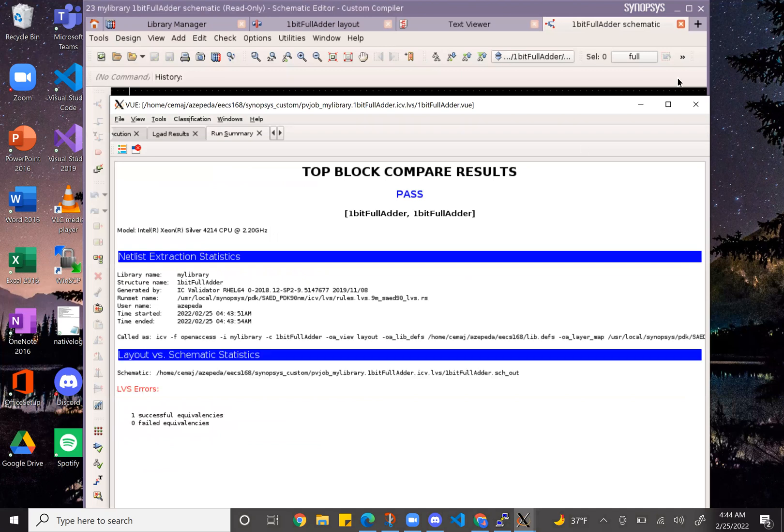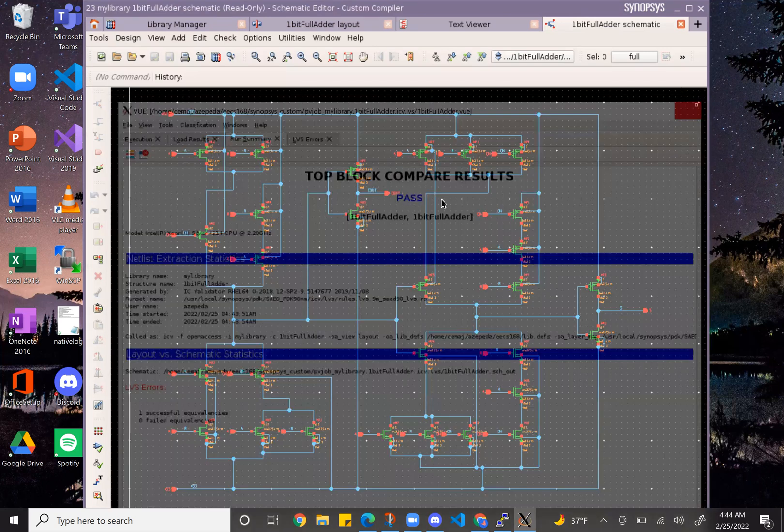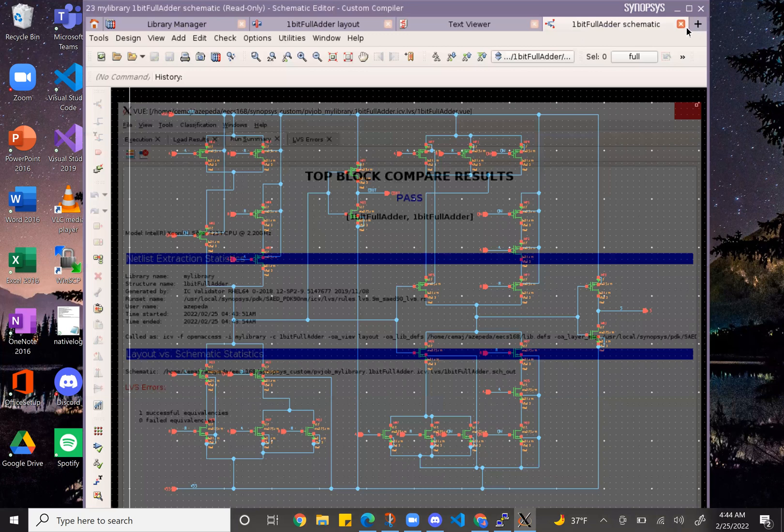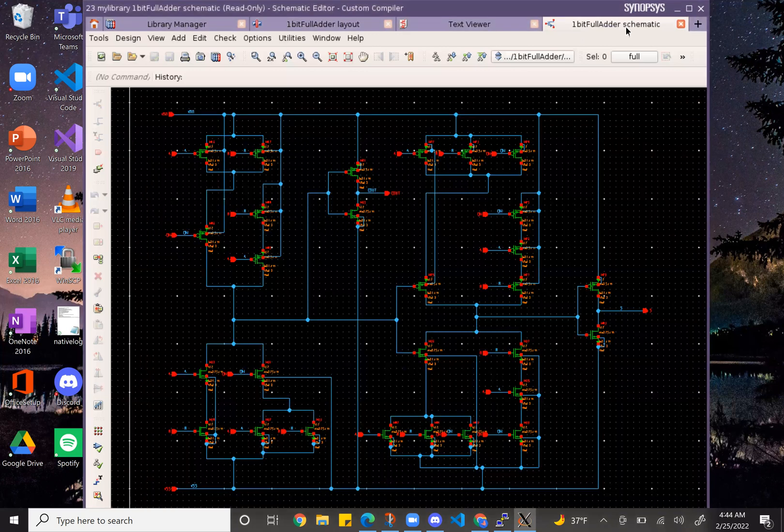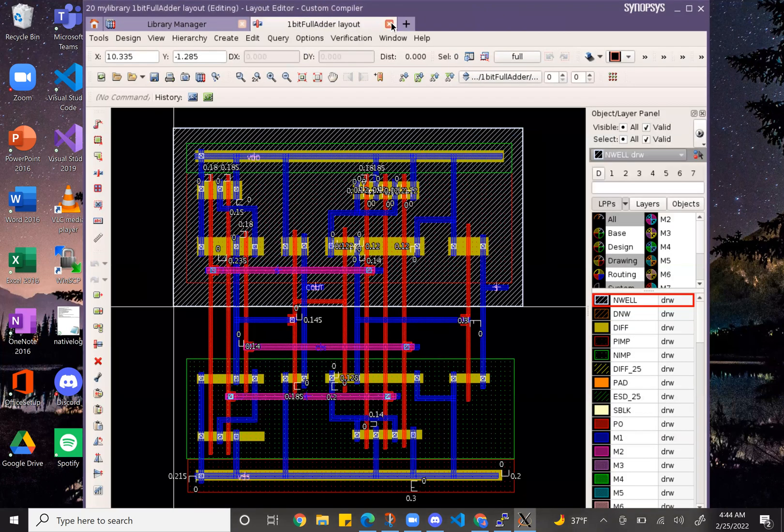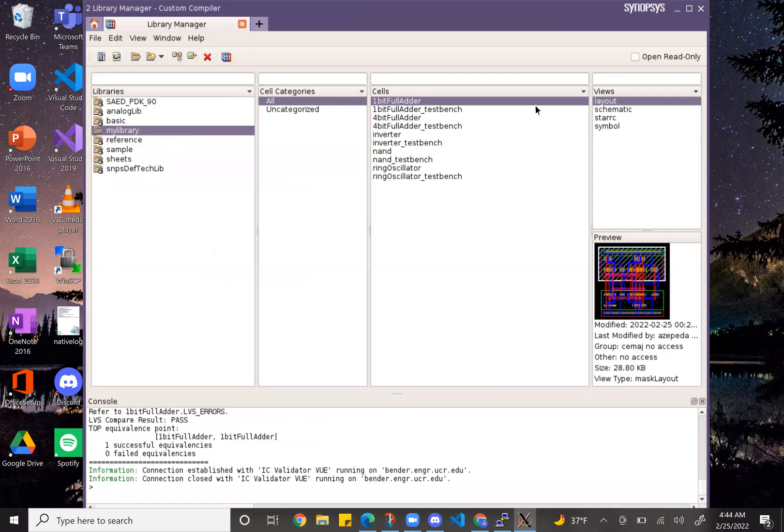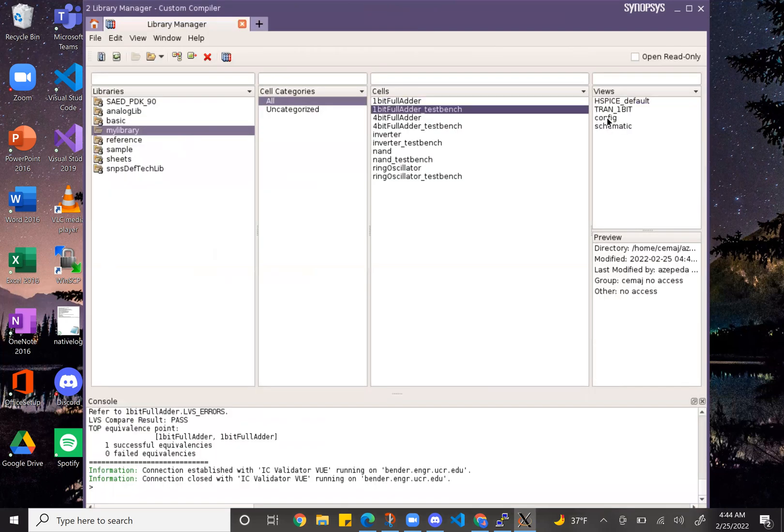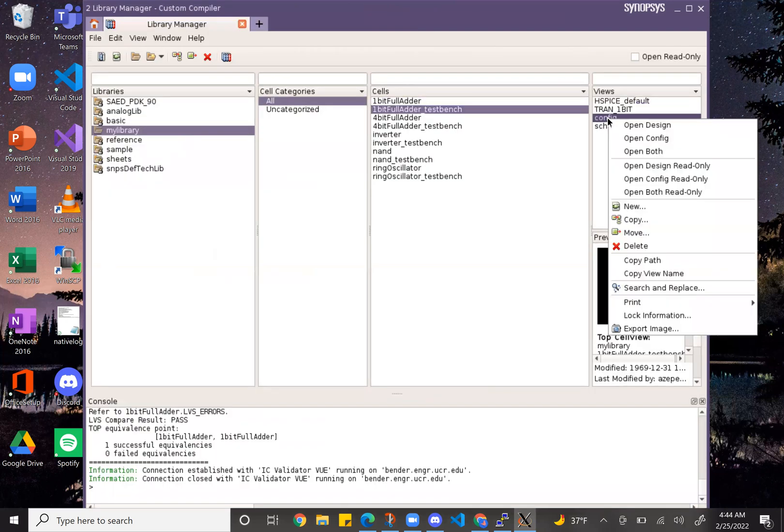And there's the pass on the LVS, stating that the schematic and the layout are both equivalent. So the last thing I need to show you for the one bit full adder would be the parasitic extraction.